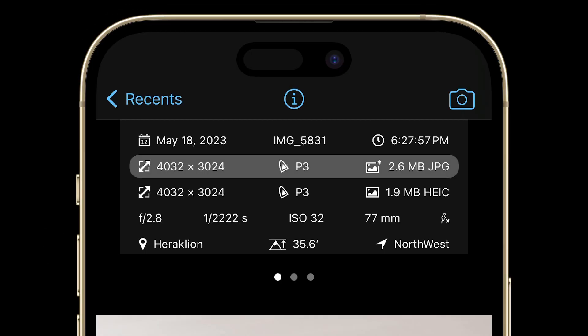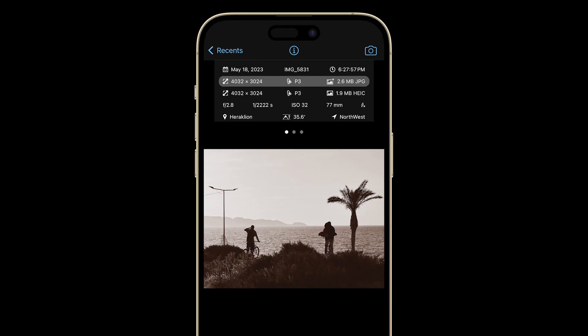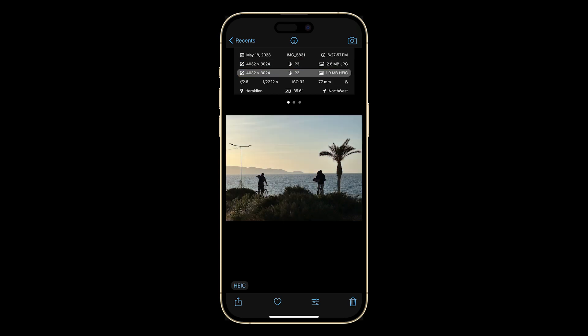Sometimes when you open a photo, you might see more than one version listed here. For instance, if you've edited your photo or shot in RAW plus JPEG format. In this case, an edited version of my photo is currently open, but I can tap here to instantly switch to the original photo before I made any adjustments.